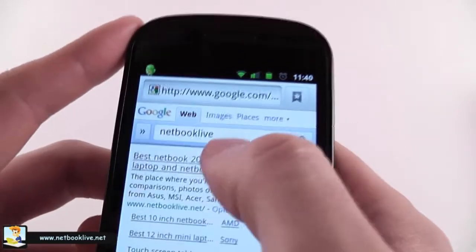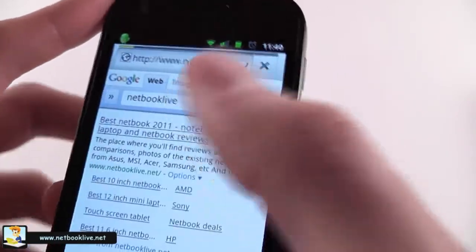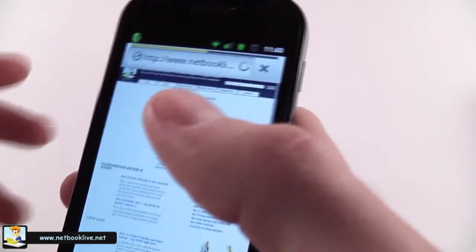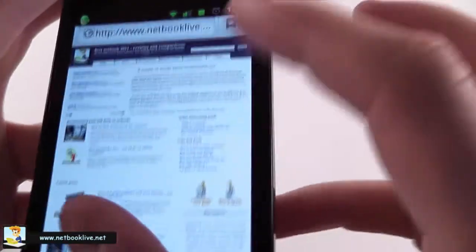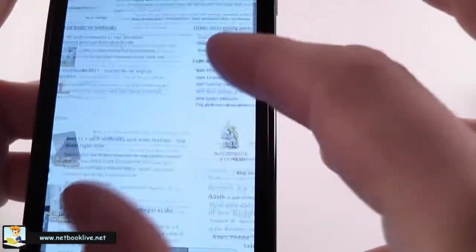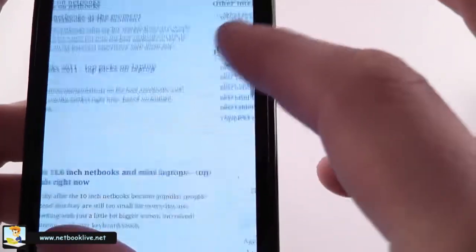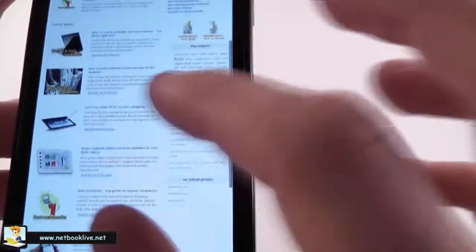Okay, let's go on Netbook Live using the browser from this one. I'm going to show that it's quite easy to use and the zoom is quite fast. There's a little bit of lag but not that much. You have pinch to zoom.